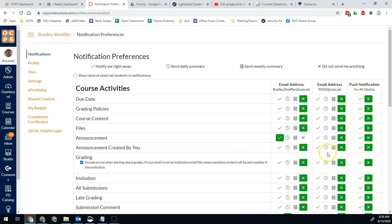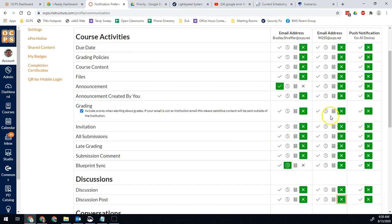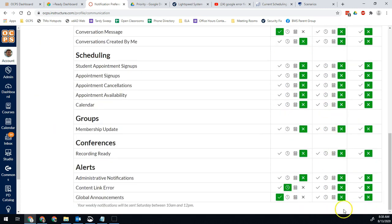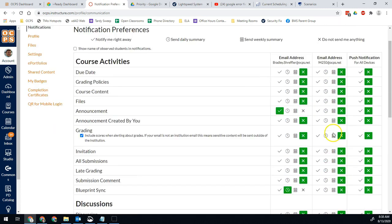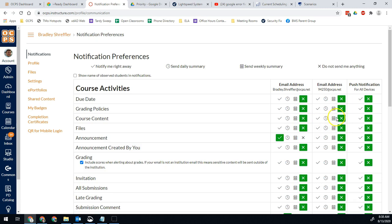So again, really just block out this whole column here, either of the two columns. Make sure you're not getting emails twice. That'll clear that up. Then you're only getting them once.